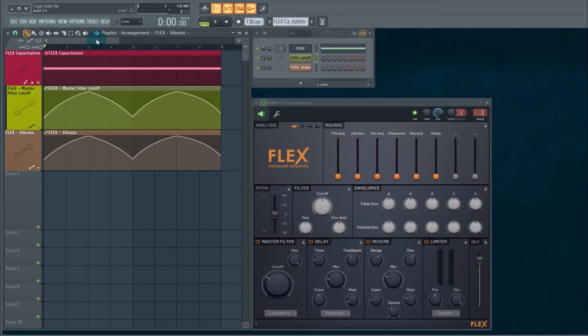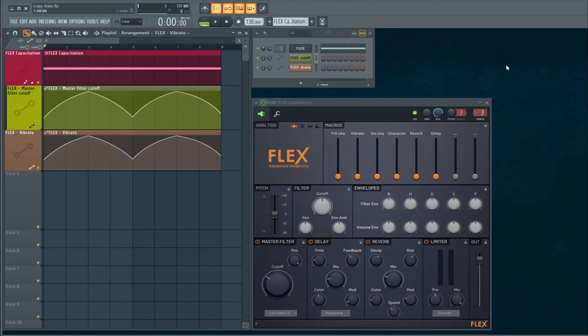Now you have the exact same data being applied to the master filter cutoff and also the vibrato. So give a listen to this.